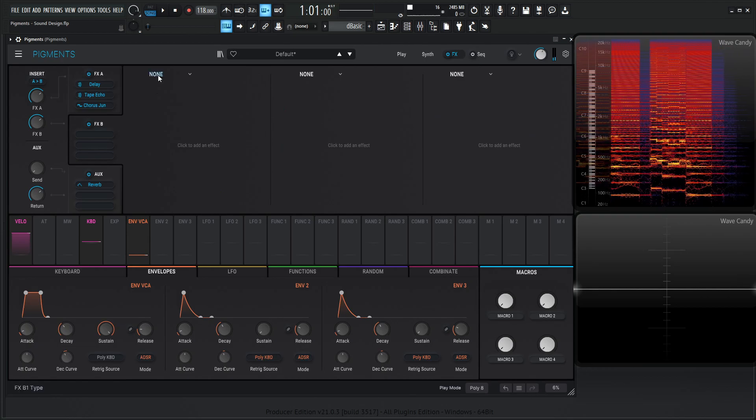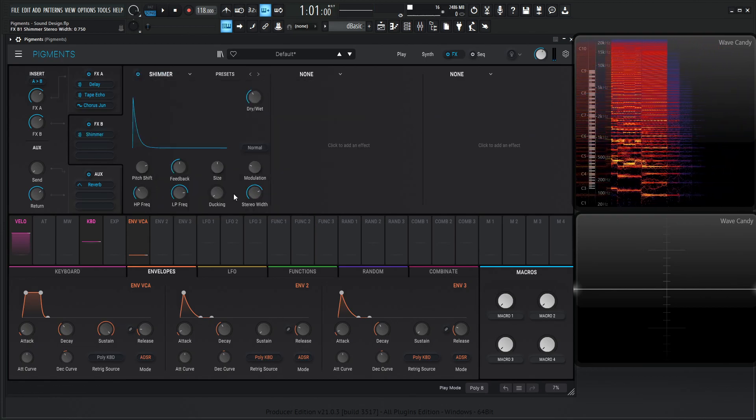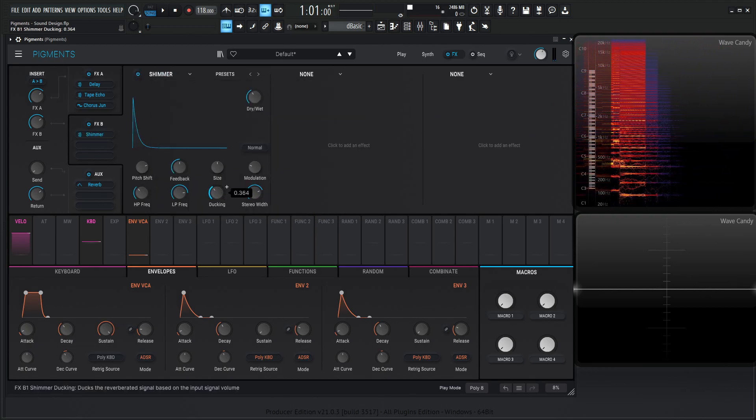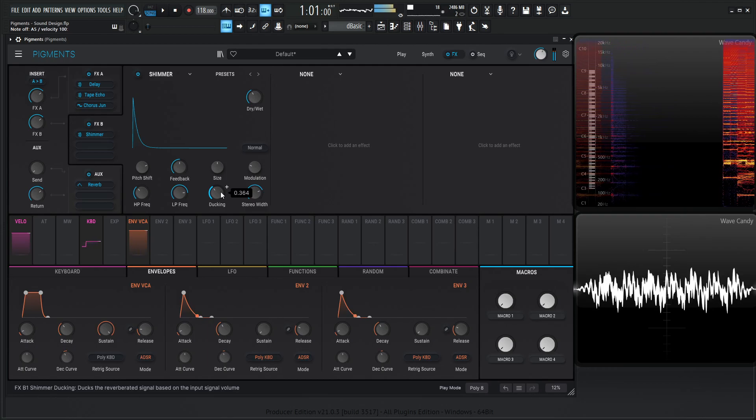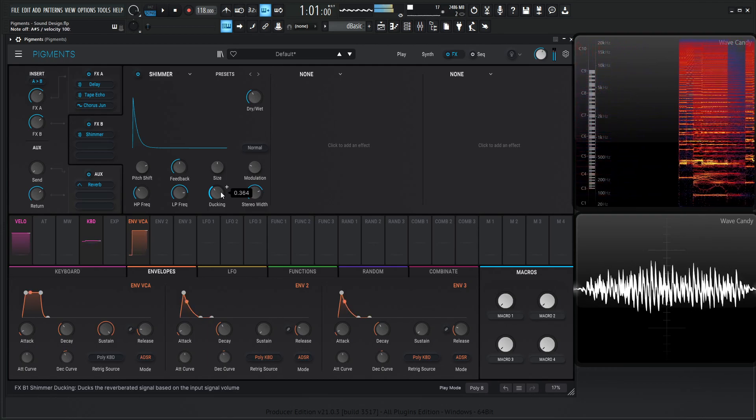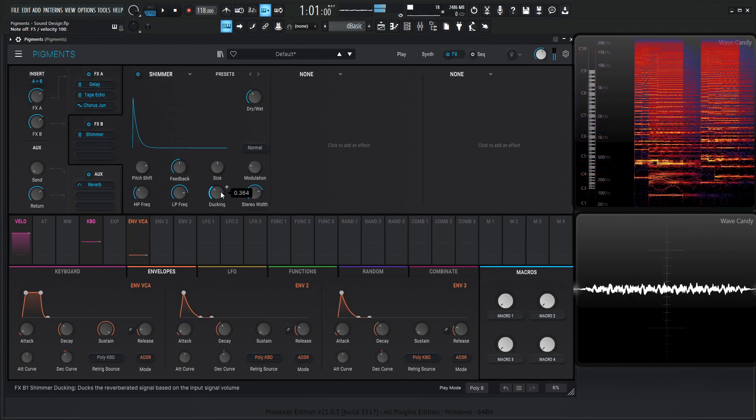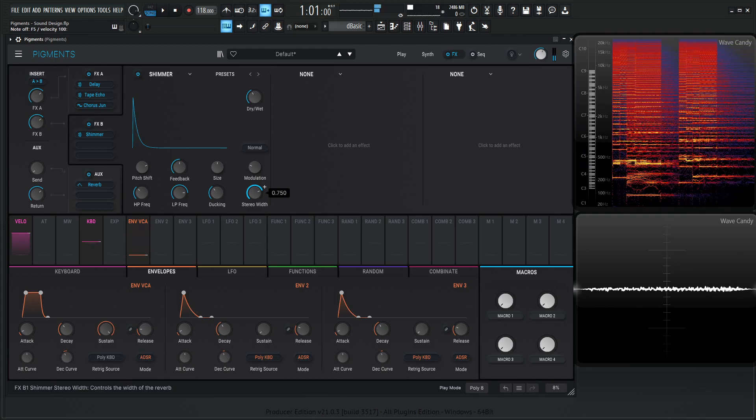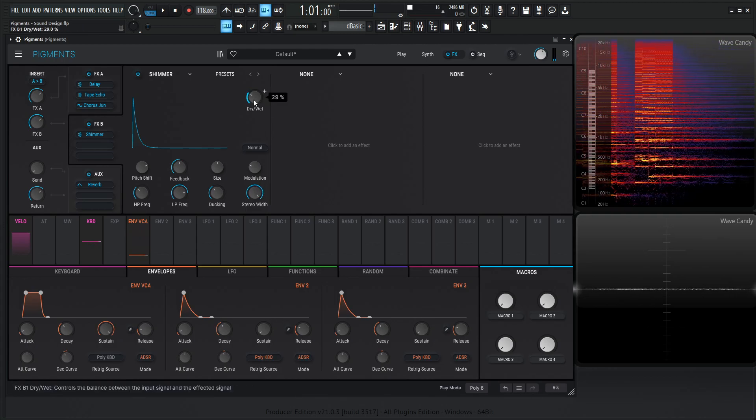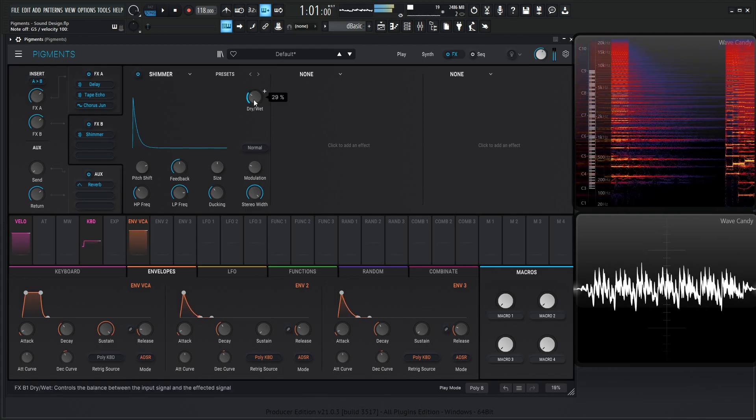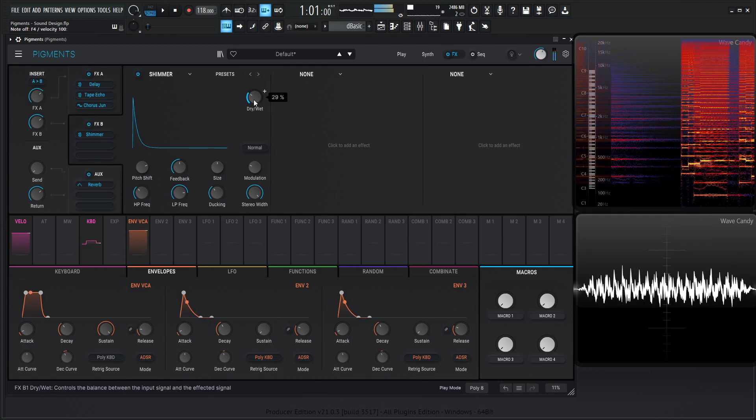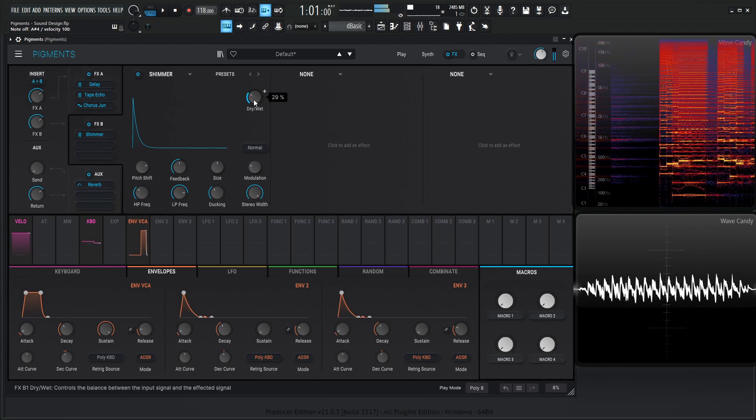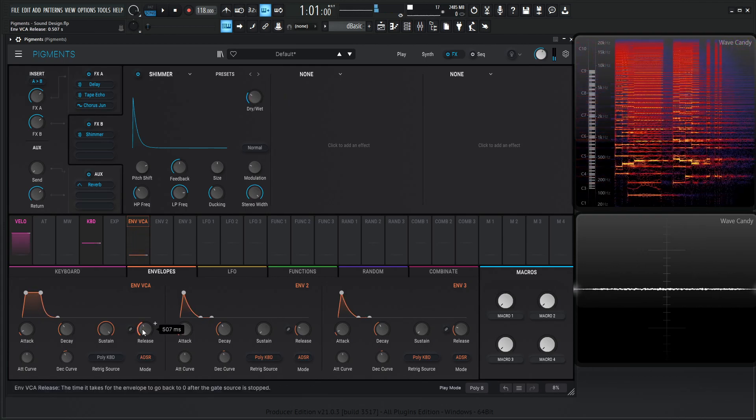So our next effect here, let's use the Shimmer Reverb here, and let's add a little bit of ducking. Bring up the stereo width, maybe back off a little on the dry-wet here. We need some release as well.